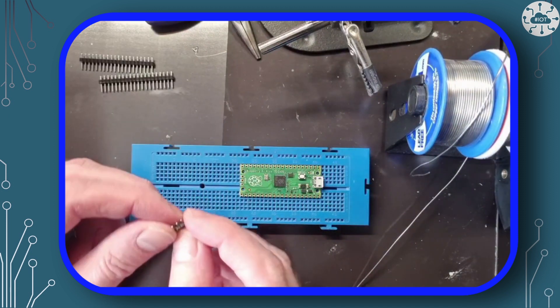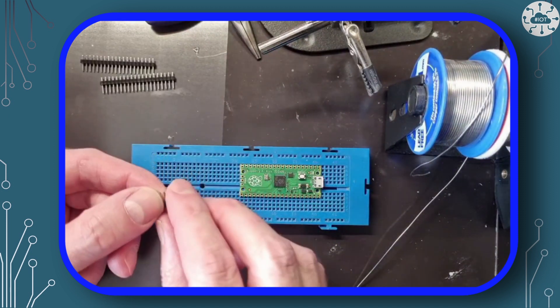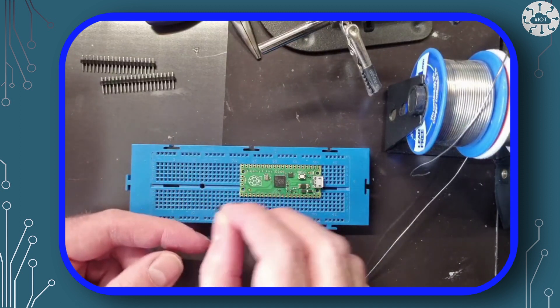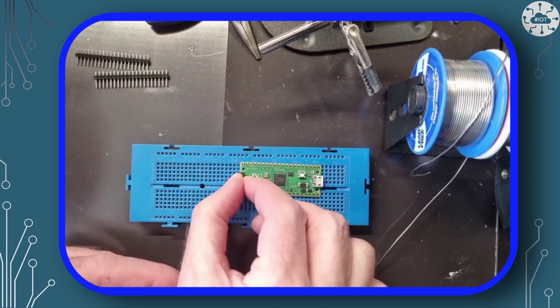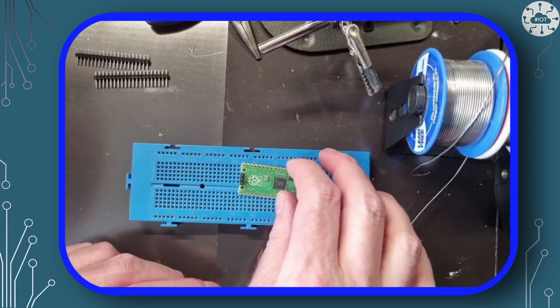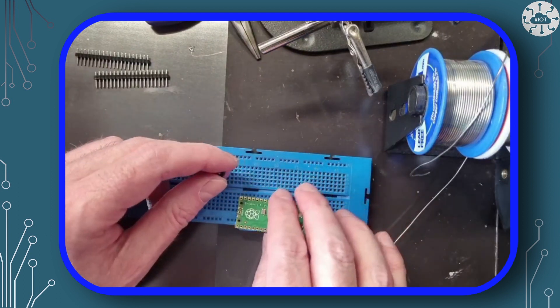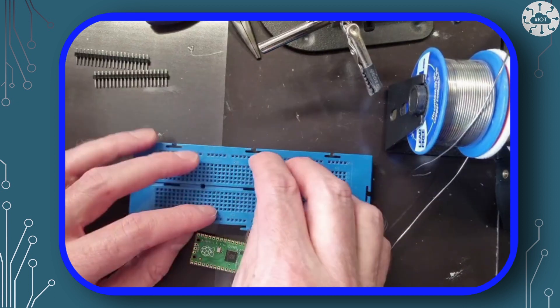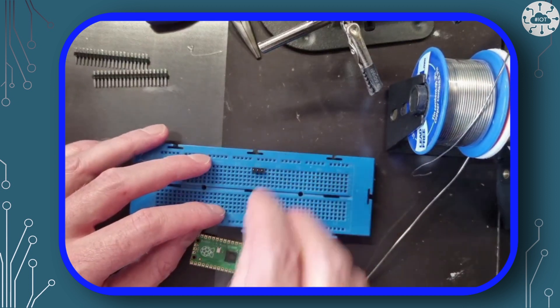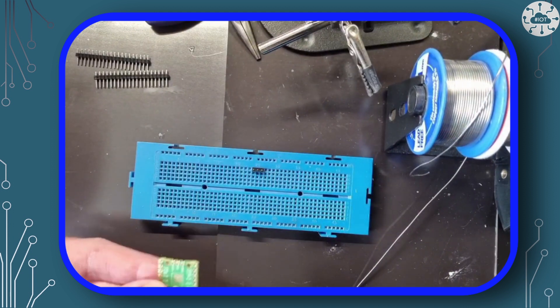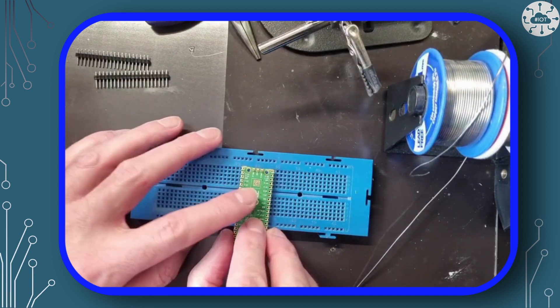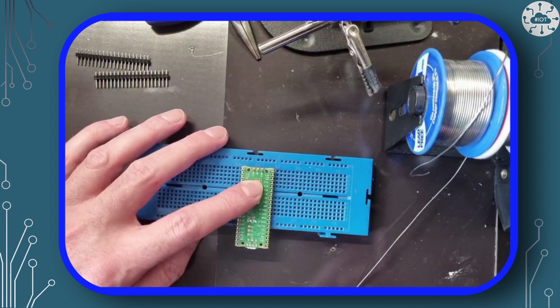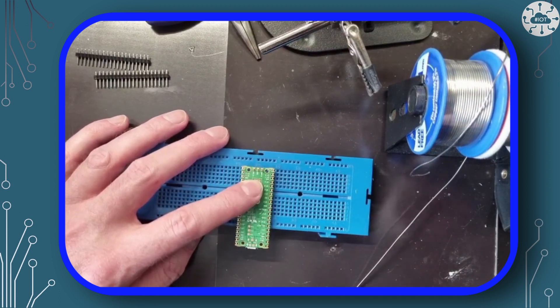The easiest way to populate this is using straight header pins. Place these pins large side down into the breadboard, then balance the Pico on top of them face down. You can then easily solder them into place.